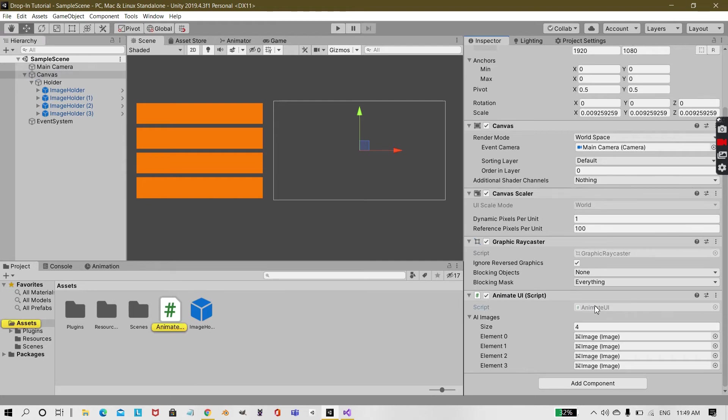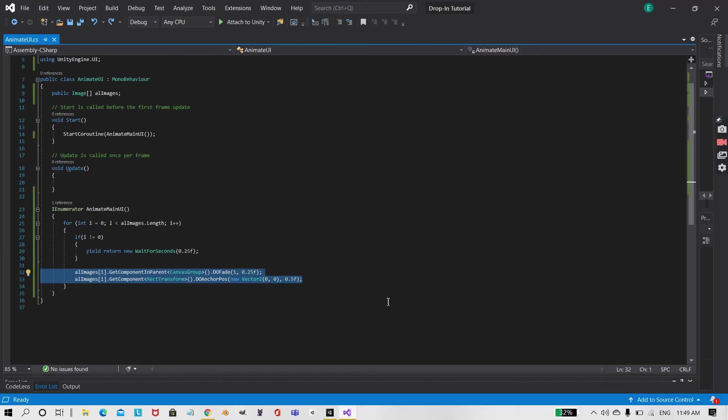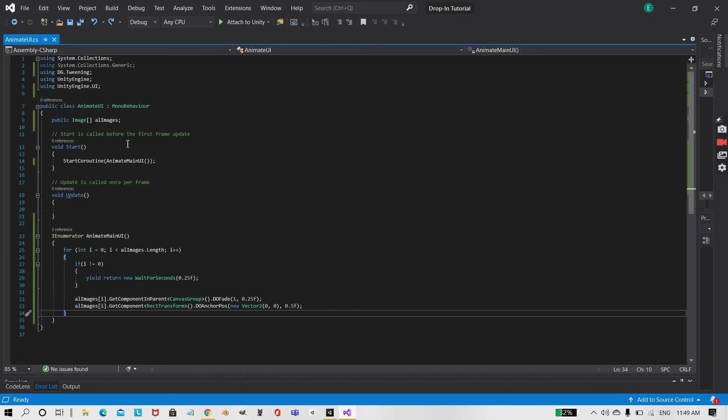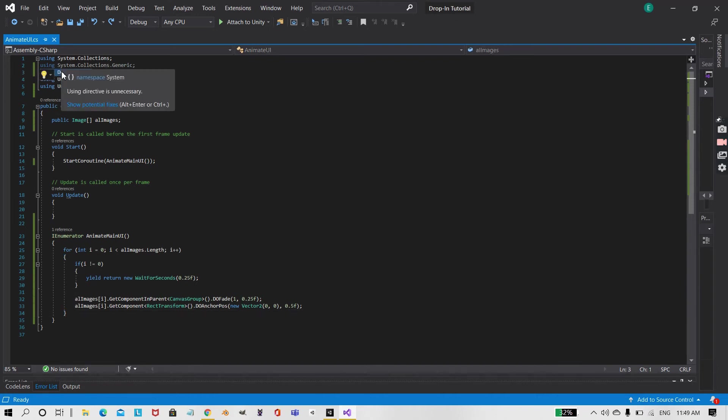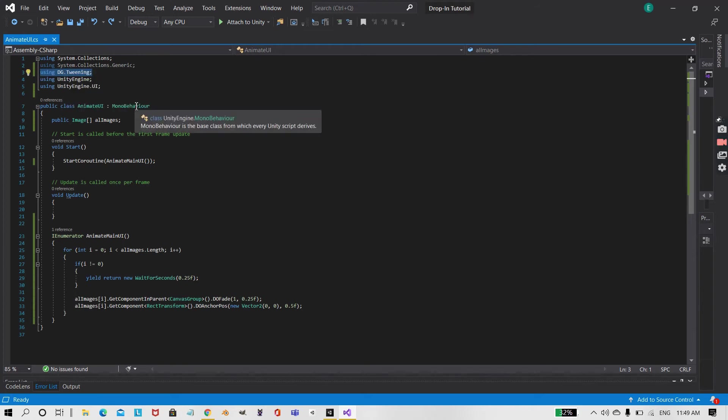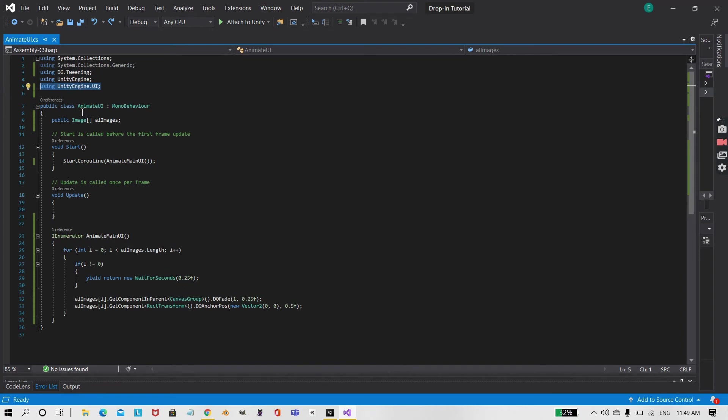Animate UI. I opened that up. First of all, what you need are using tags, that is using DG dot Tweening. DG stands for Demigian, and Tweening. Under that we have another using tag, that is using UnityEngine.UI. You may or may not need the UI, you may animate anything else, but for this tutorial I have used images.